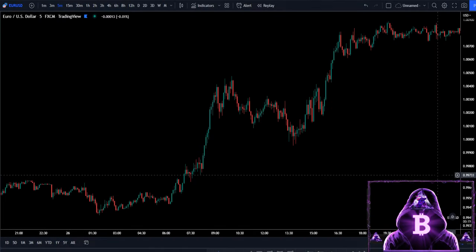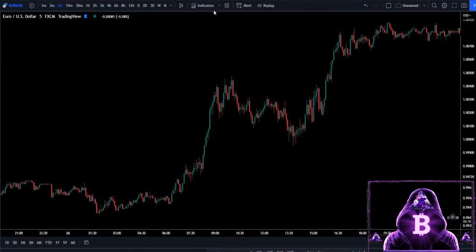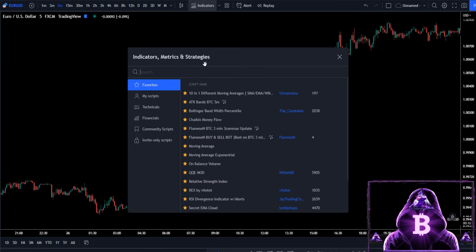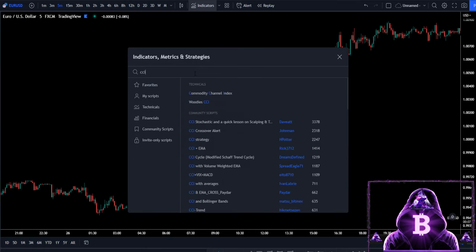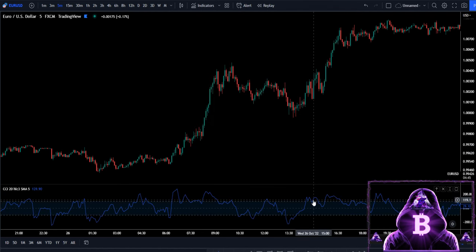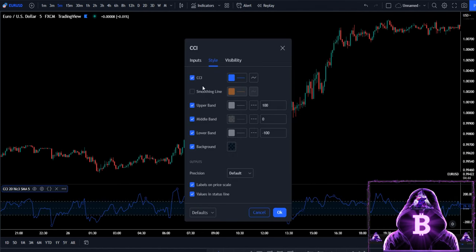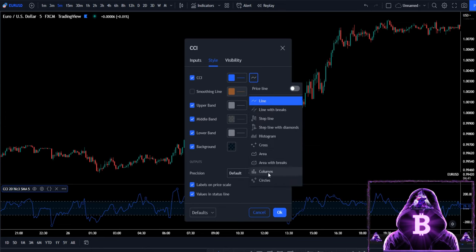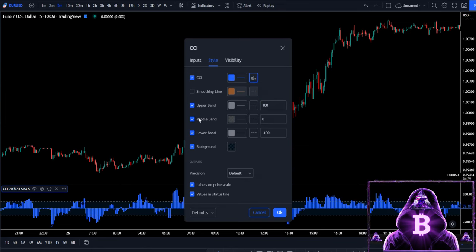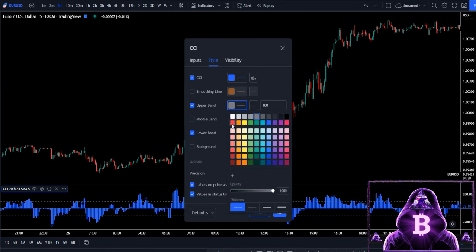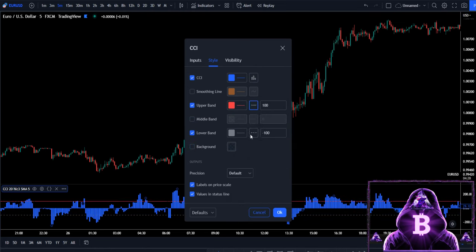The first thing we need to do is come across to our indicators tab and search for our first indicator, which is called the CCI or the Commodity Channel Index. Now let's access its settings — we're going to be changing our CCI from a line to columns, and we're also going to take off our middle band and our background, and then we're going to make our upper and lower bands a little more visible.